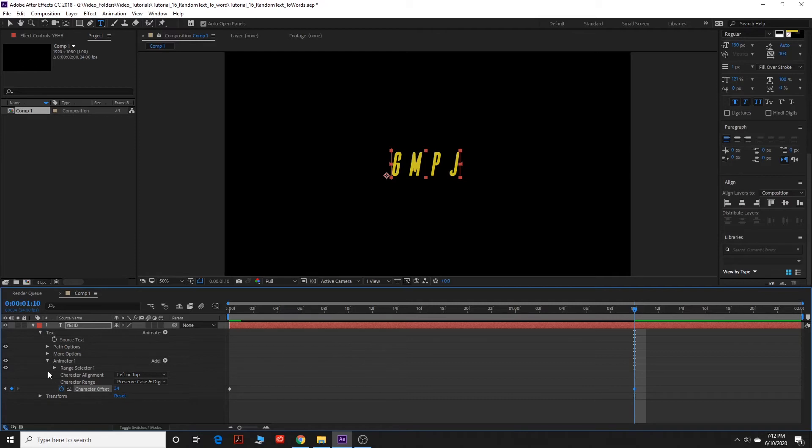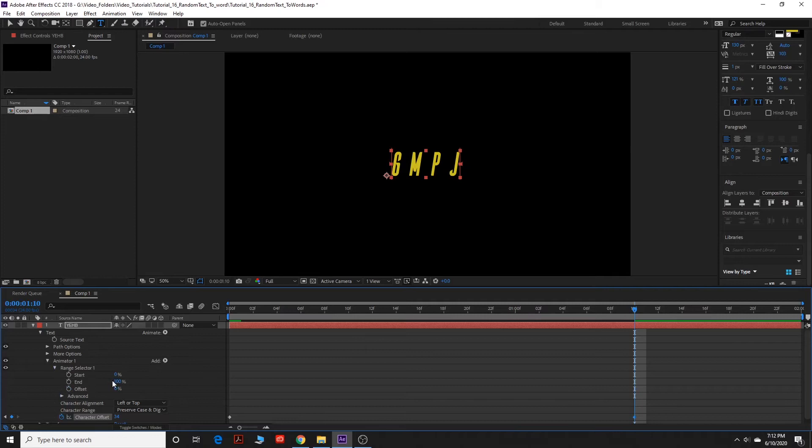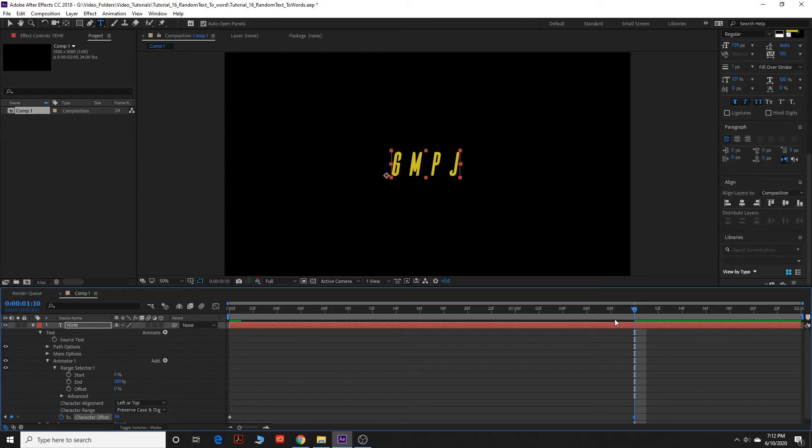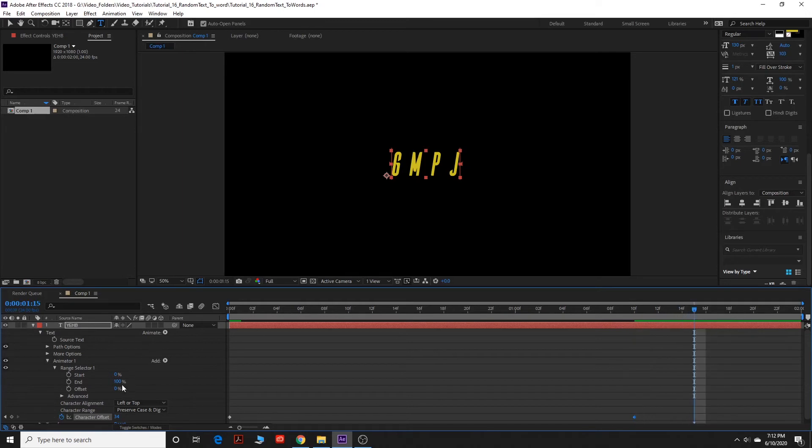Now what we're going to do is go to range selector, click the drop down. And the start should be at zero, the end should be at 100 right now. And you can drag it five frames. One, two, three, four, five.